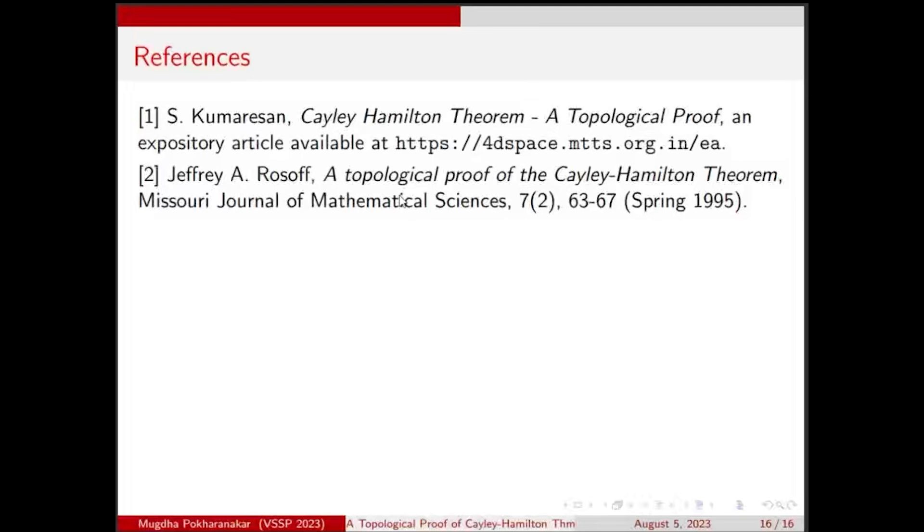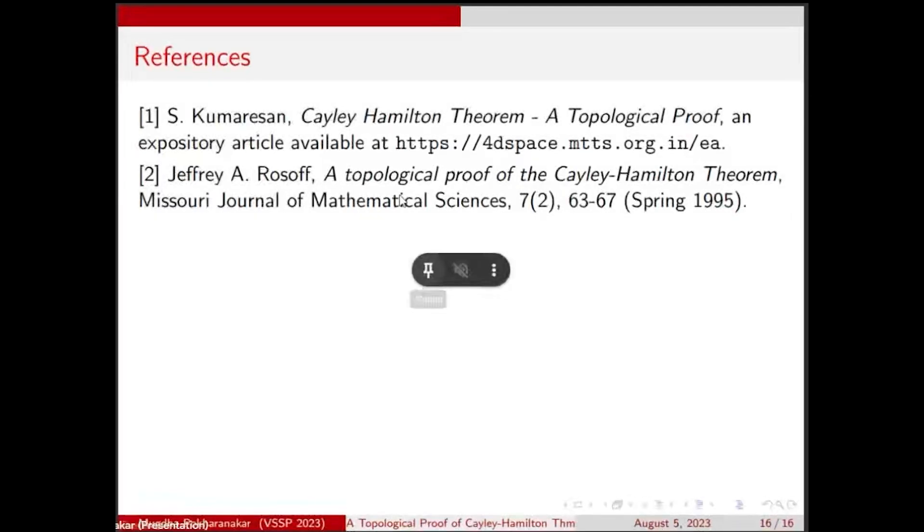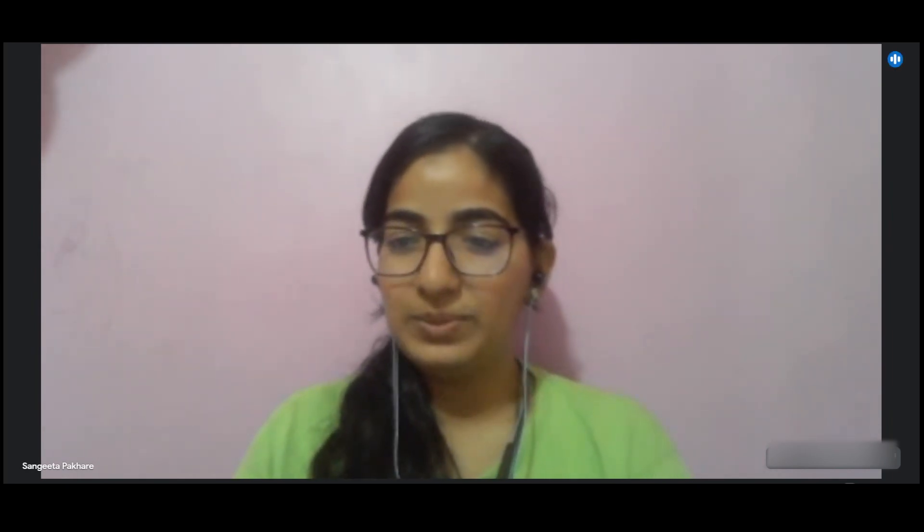Thank you, Mukta, for this talk. I would like to ask the audience if there are any questions. Let us thank the speaker.